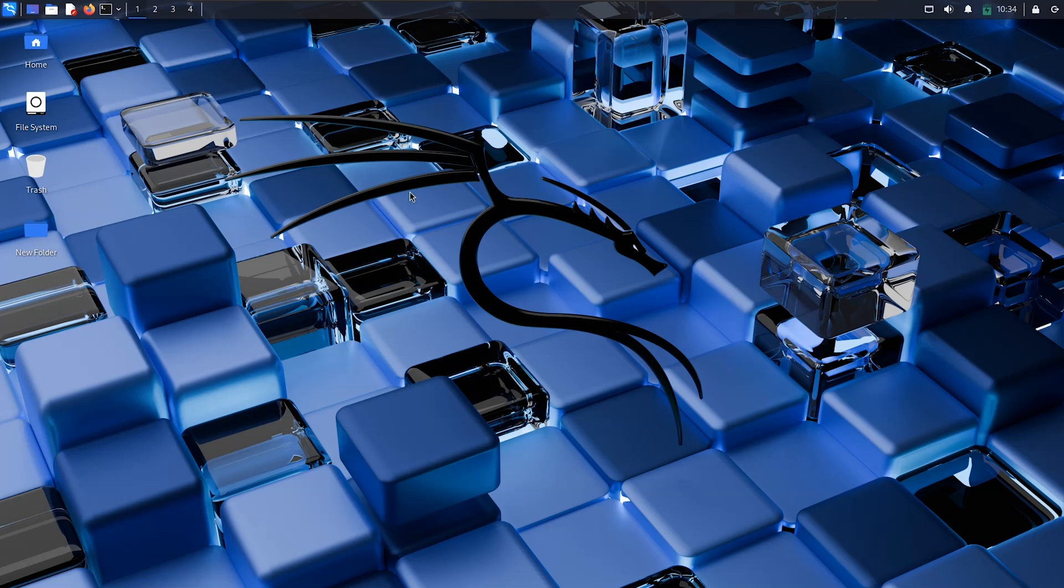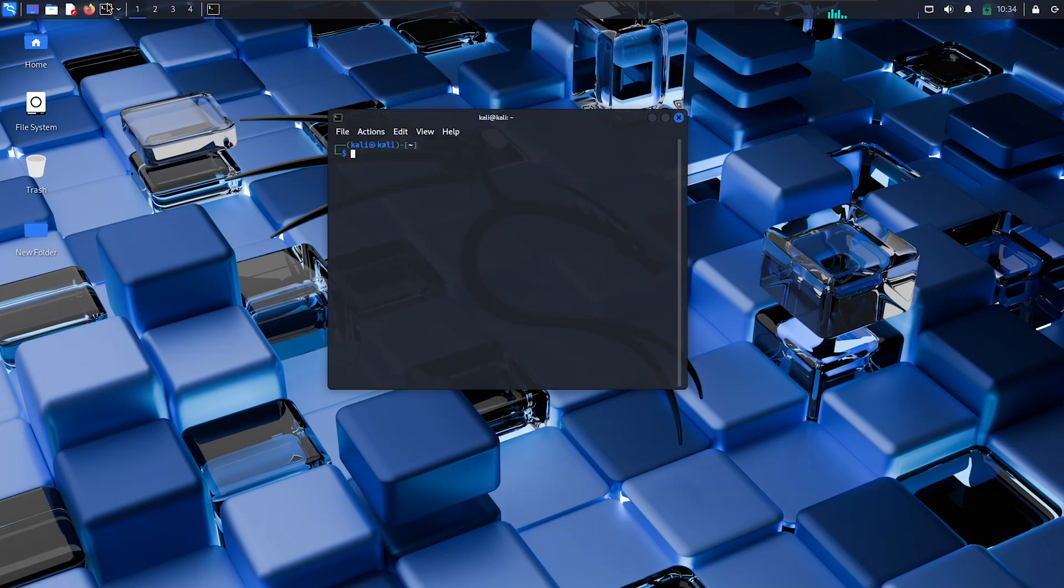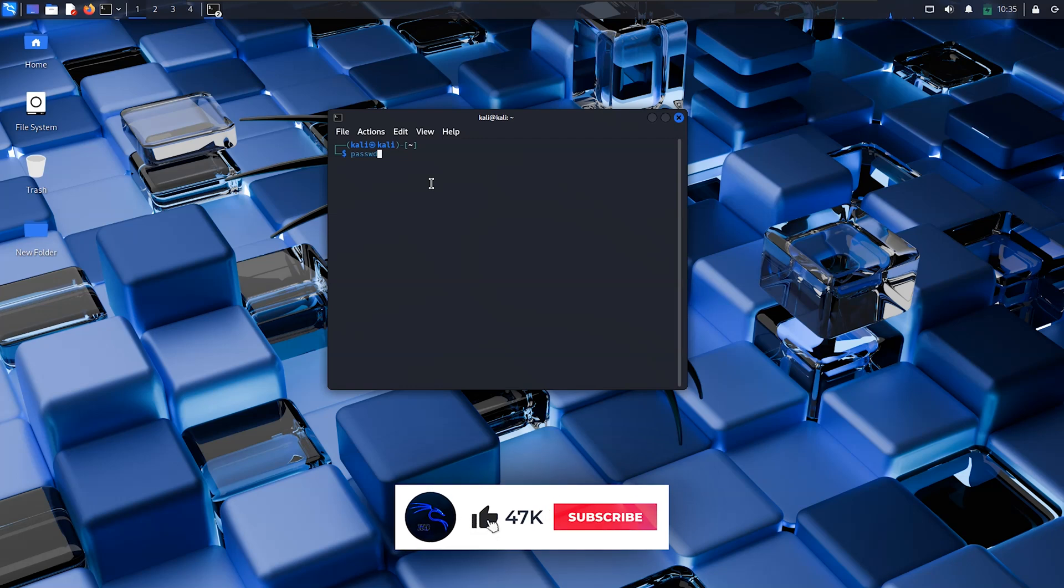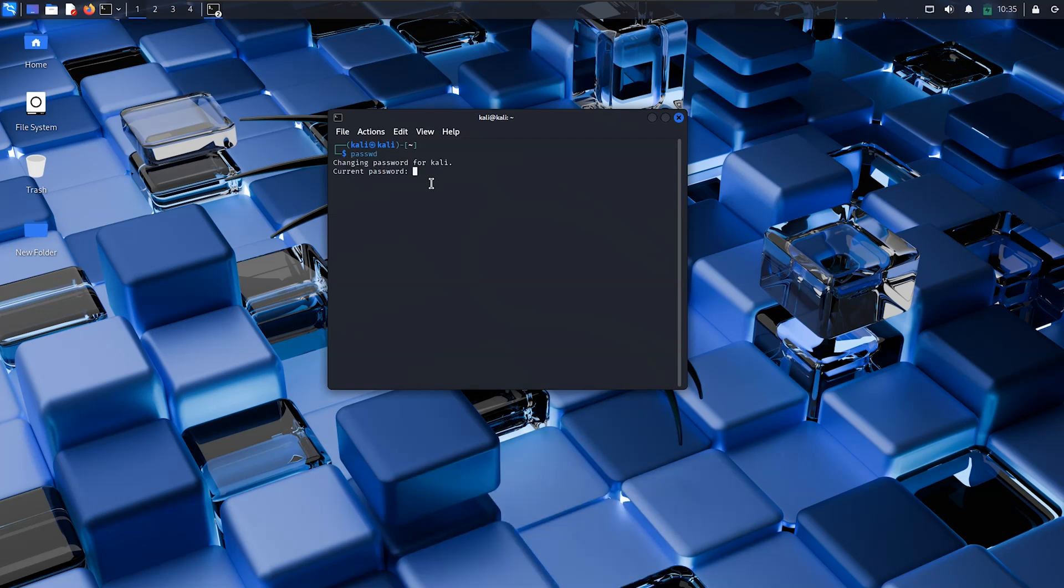So basically this is a simple step. For that you need to open the terminal and make sure that this is your username for which you are going to change the password. Now we need to type the command passwd to change the password in the Kali Linux system. First of all you need to type your current password.